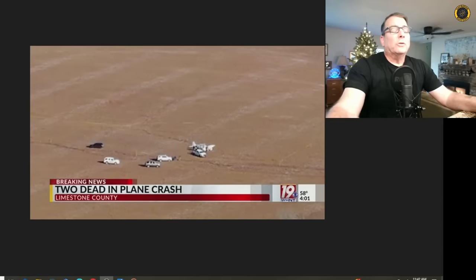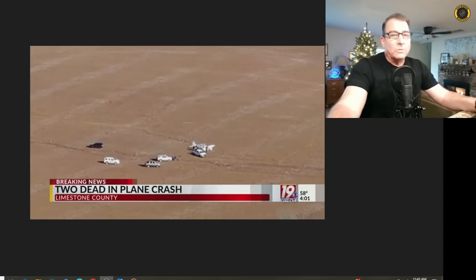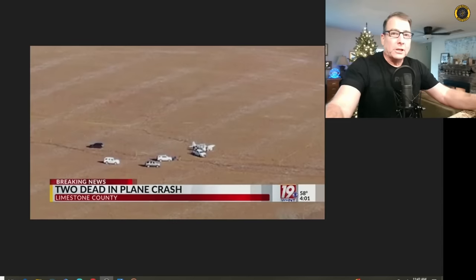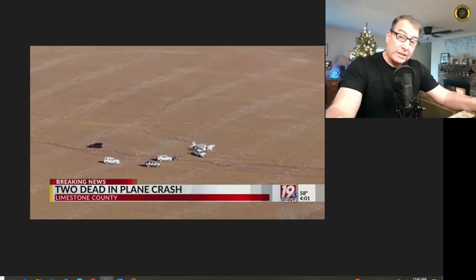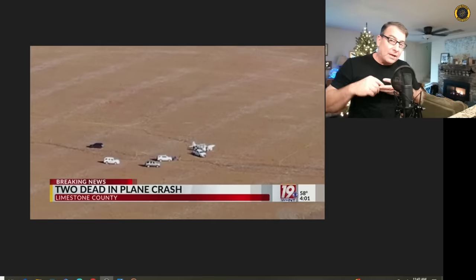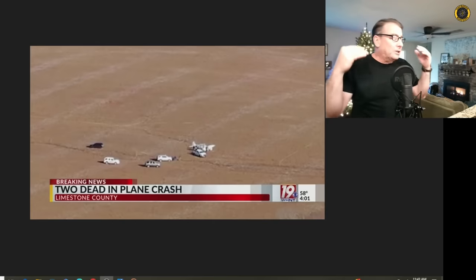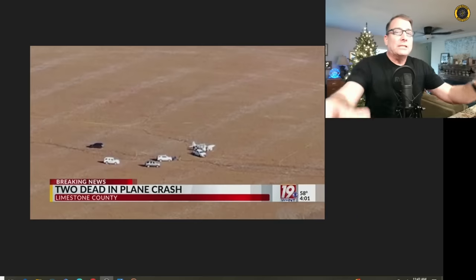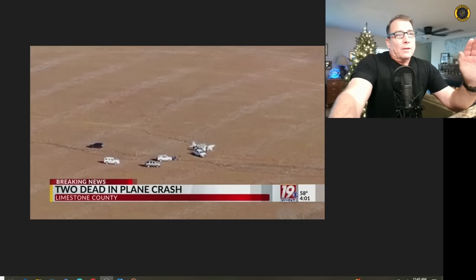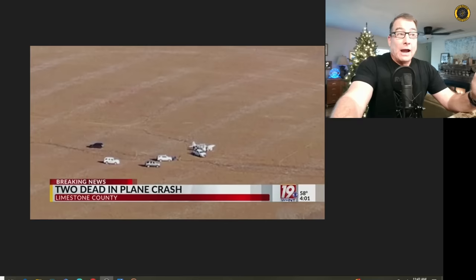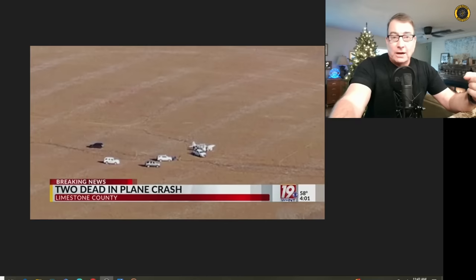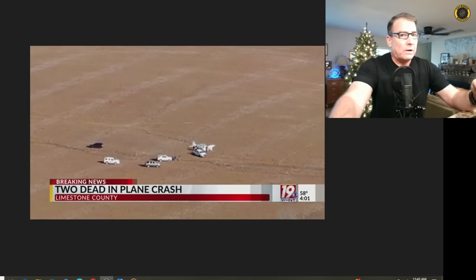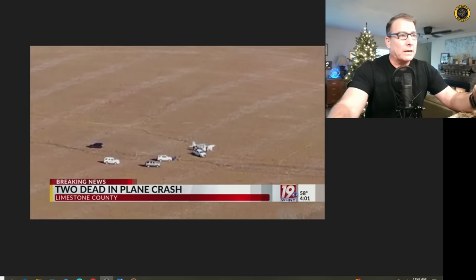There's absolutely nothing ATC can do to help you once you've entered a spin, especially in one of these light twins. The proper sequence is aviate, navigate, and communicate—communicate last. But there's nothing that ATC can do to help you with this situation. The fact that somebody was on the radio declaring 'I'm in a spin' indicates to me that either they're obviously terrified and they perhaps maybe don't know what they're doing with a spin recovery procedure in a light twin.